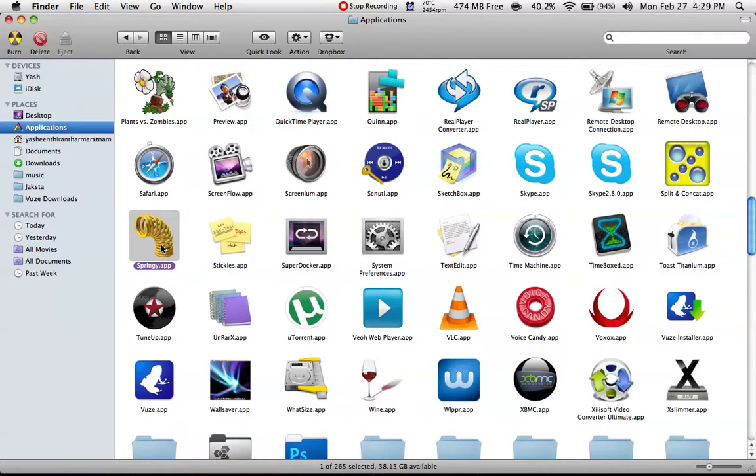It opens stuff from zipping. If you have a file that's compressed, you can use this application to open it. It's a cool application.